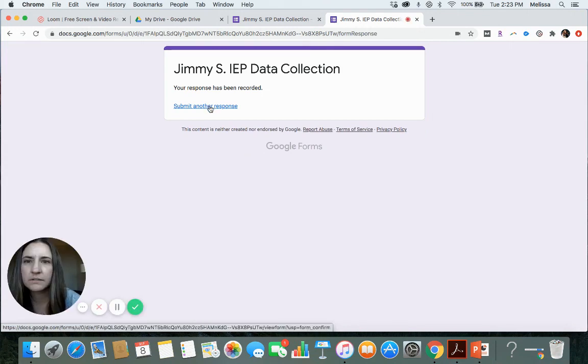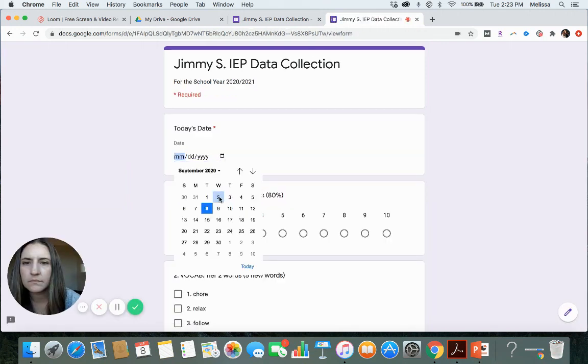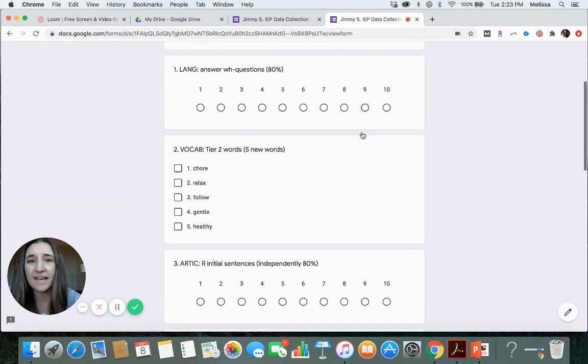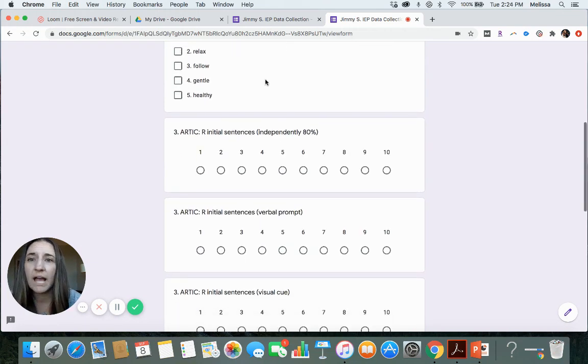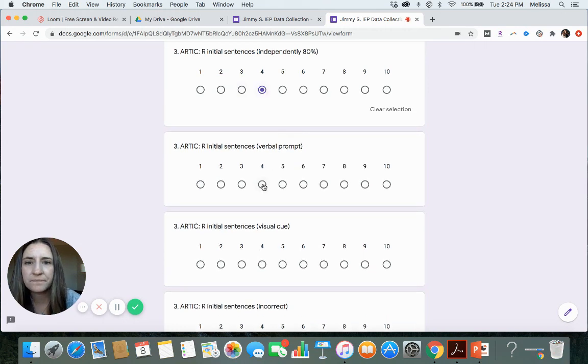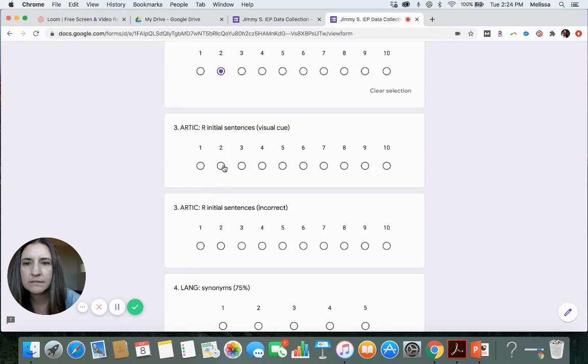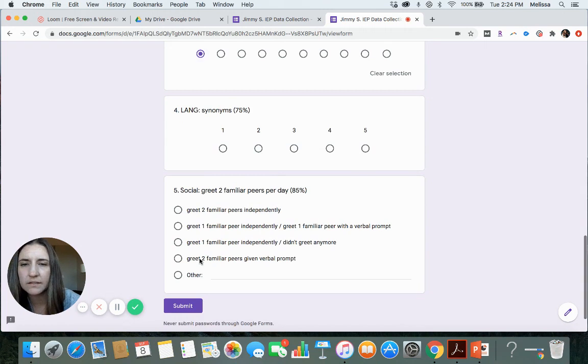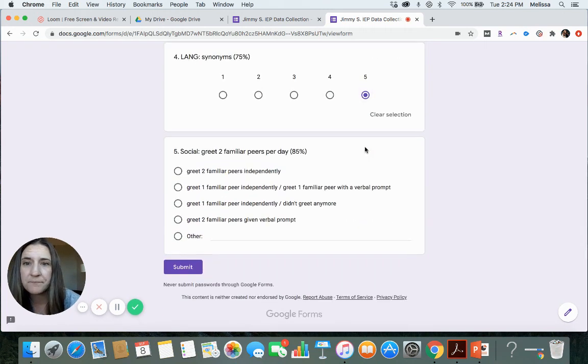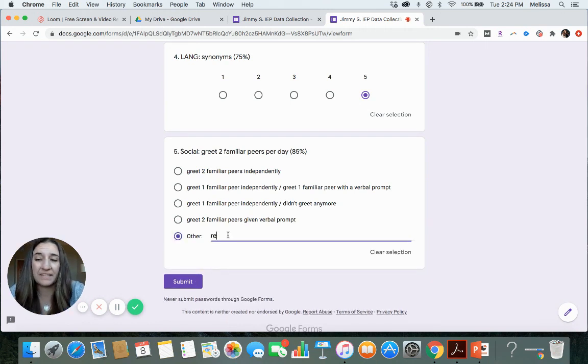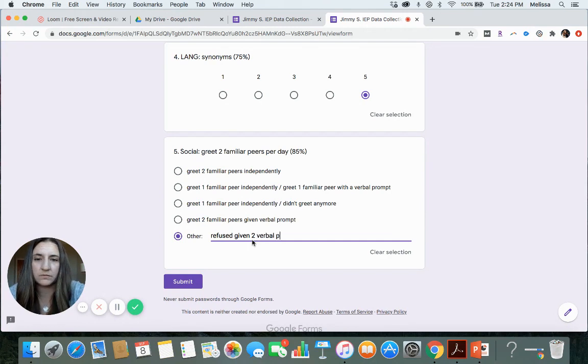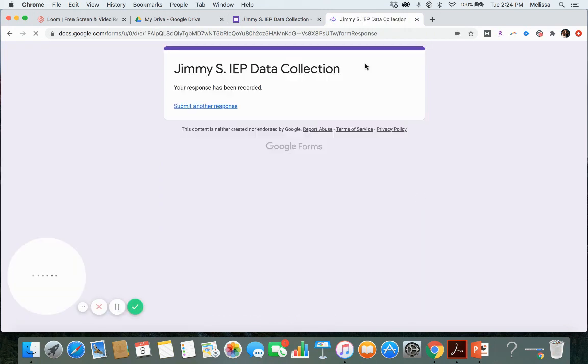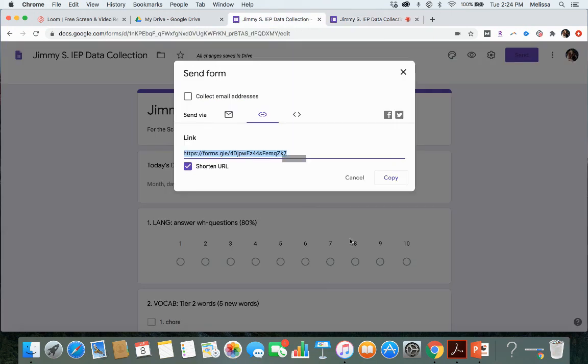Let's do one more. We didn't get to WH questions that day. We didn't have time. We also didn't do the vocabulary, but we did articulation. They got four. We missed one altogether. They've got all the synonyms today. And then let's say other, let's say they refused. I'm going to enter this in.